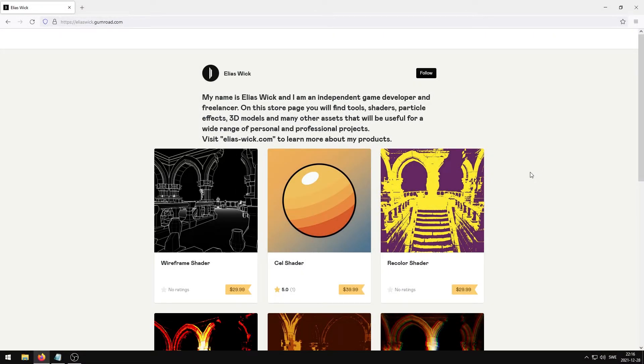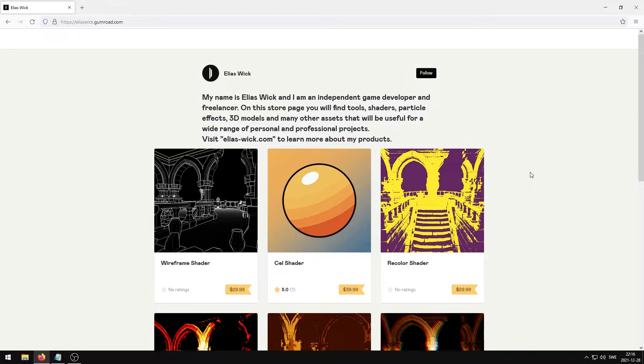This video will show you how you can easily purchase, download, and install any of my shaders to your Unreal Engine project. This video is focusing on shaders purchased from my Gumroad online store, a link to the store page can be found in the video description.